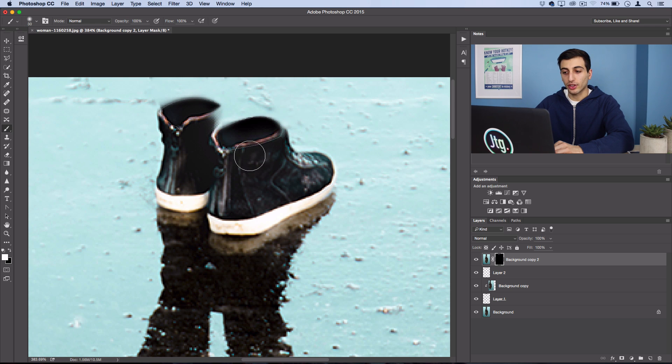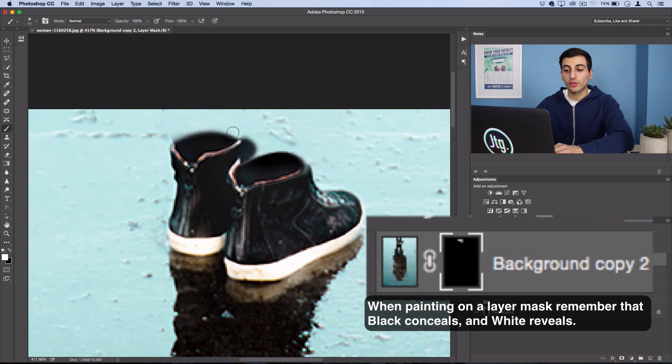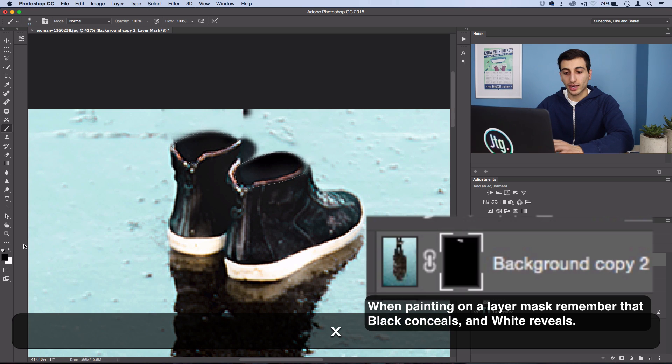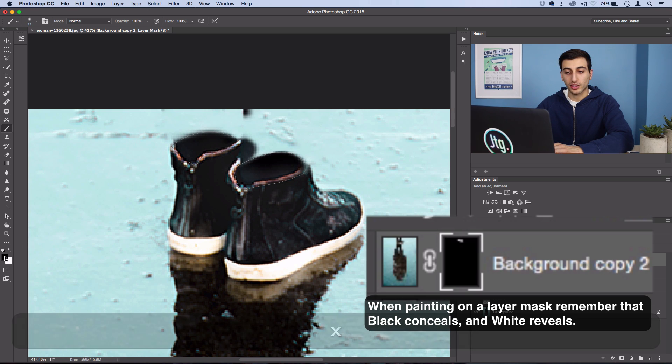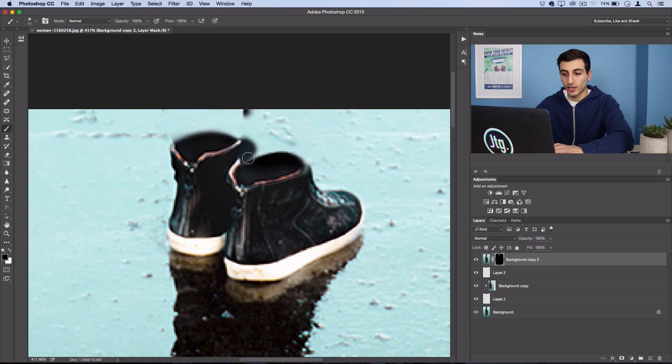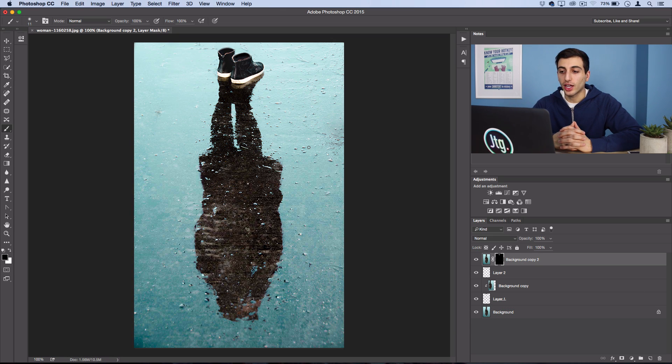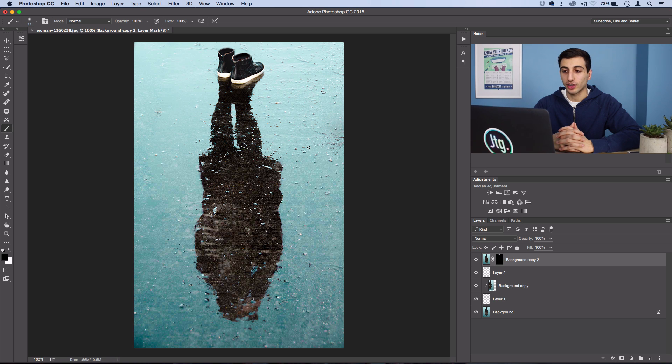If I go too far in bringing back the original photo, I can press X to switch back to my black as foreground color and erase that. So work on the finishing details as much as you need and you'll have your shoes floating on top of your reflection. Hopefully you guys enjoyed this tutorial and it gave you an idea for a photo of your own.